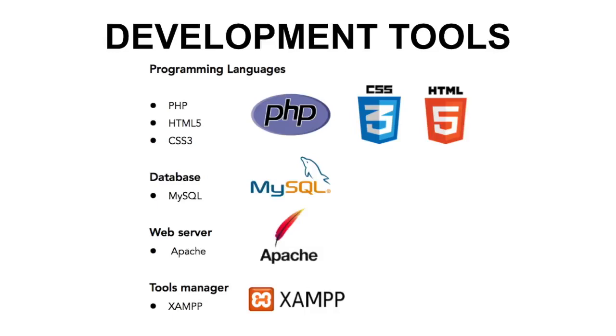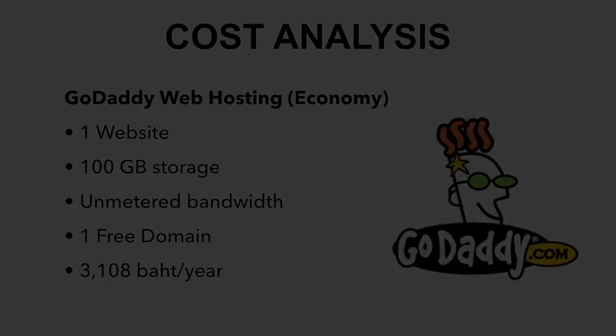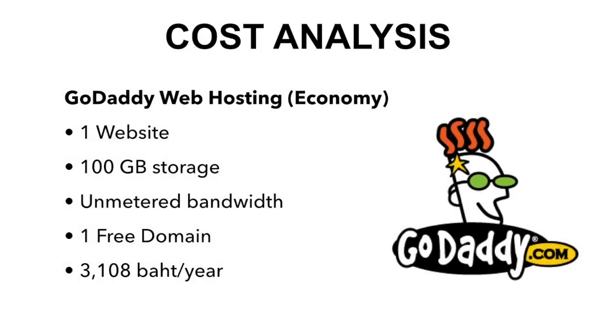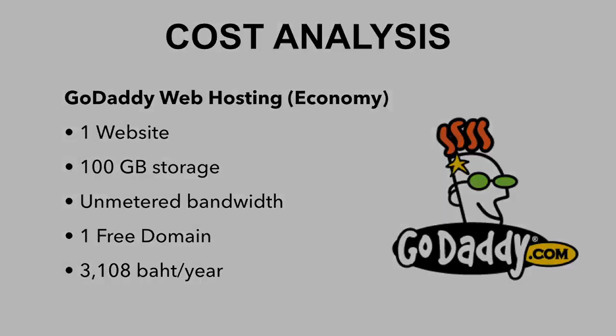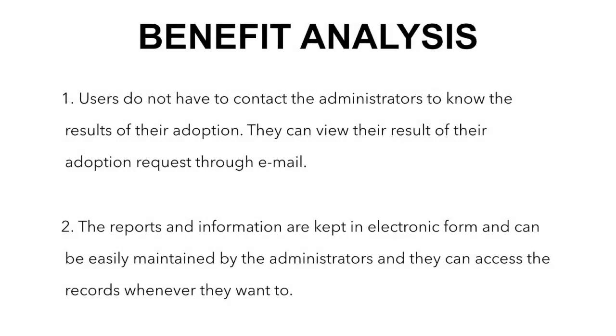For the cost analysis, we learned web hosting from GoDaddy. We learned an economy package which has one free domain and 100GB storage, and the cost is 3100 baht per year.